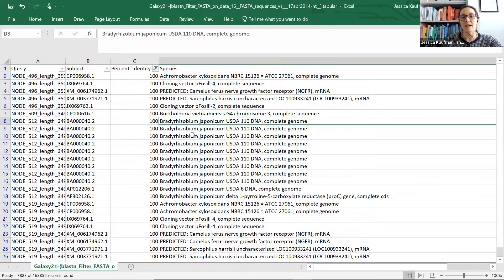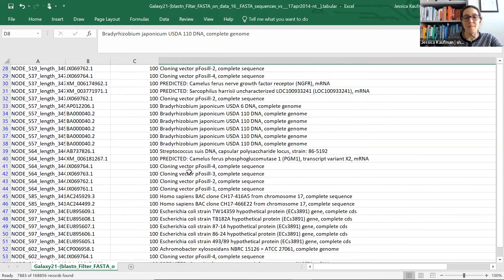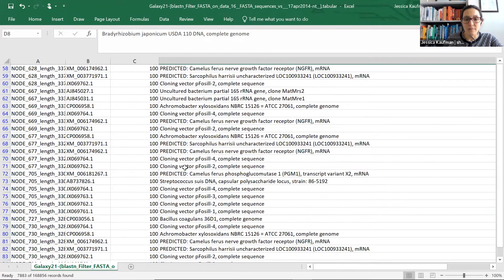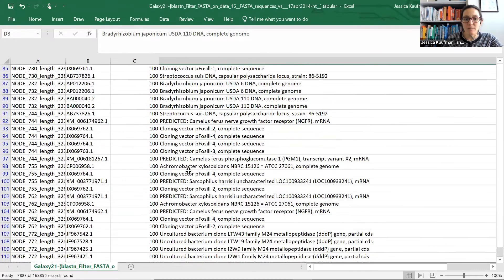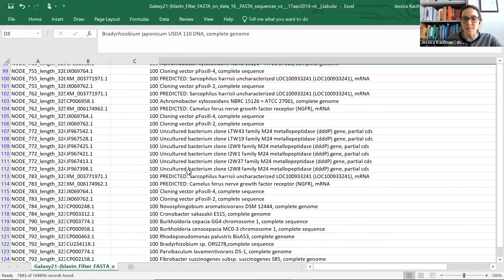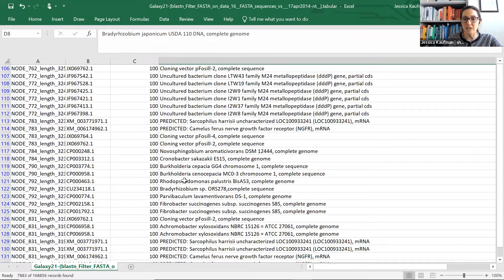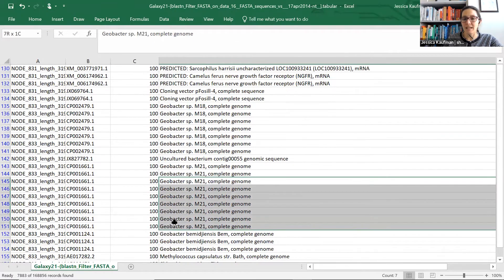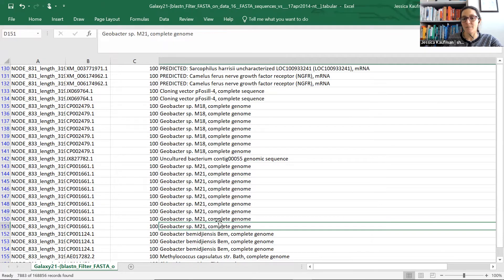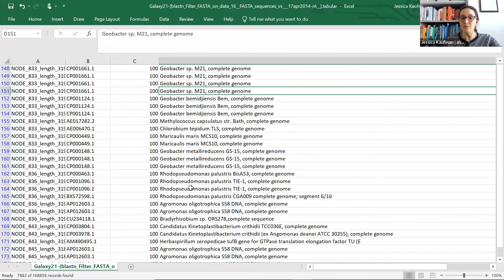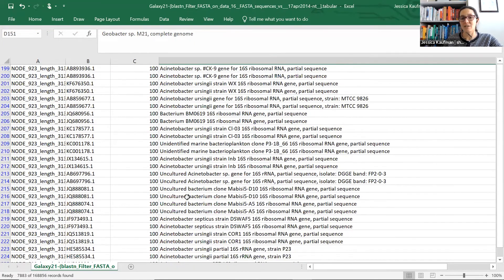So Bradyrhizobium japonicum USDA is something that comes up a lot of times. We also have a complete genome that comes up for a couple of other species. This Geobacter sp. is another one that comes up with a complete genome. So either of these would be acceptable for you to select as the genome that you are going to map to. You just decide, as a researcher, which one you want to try.